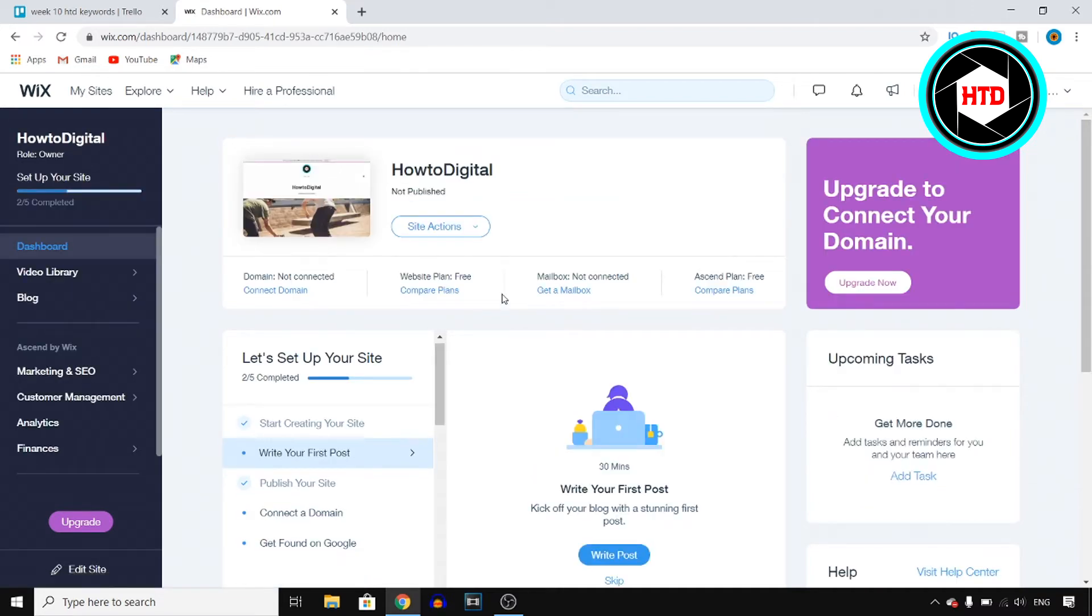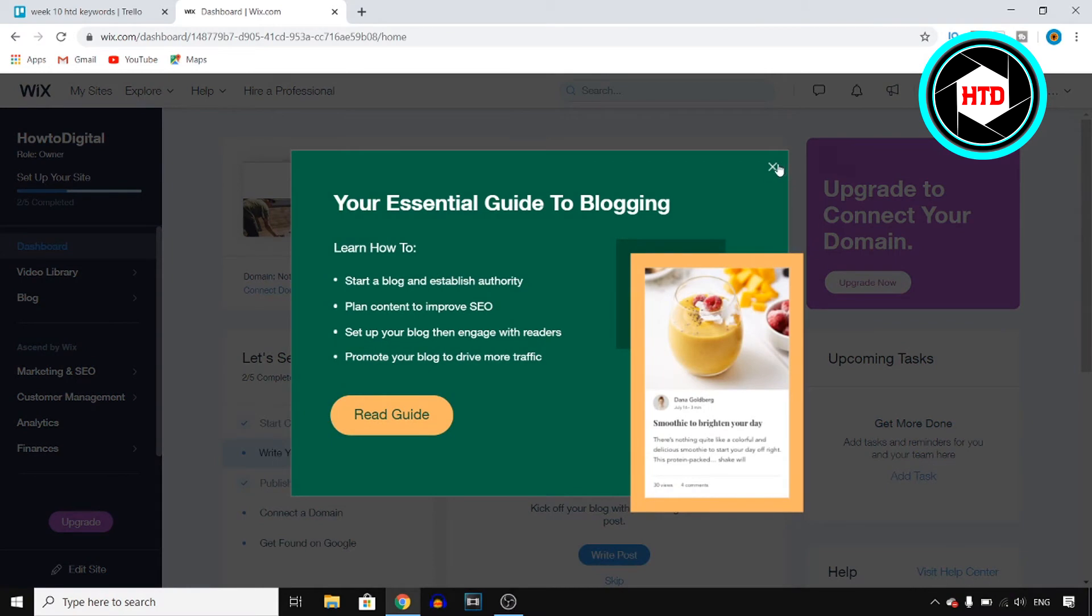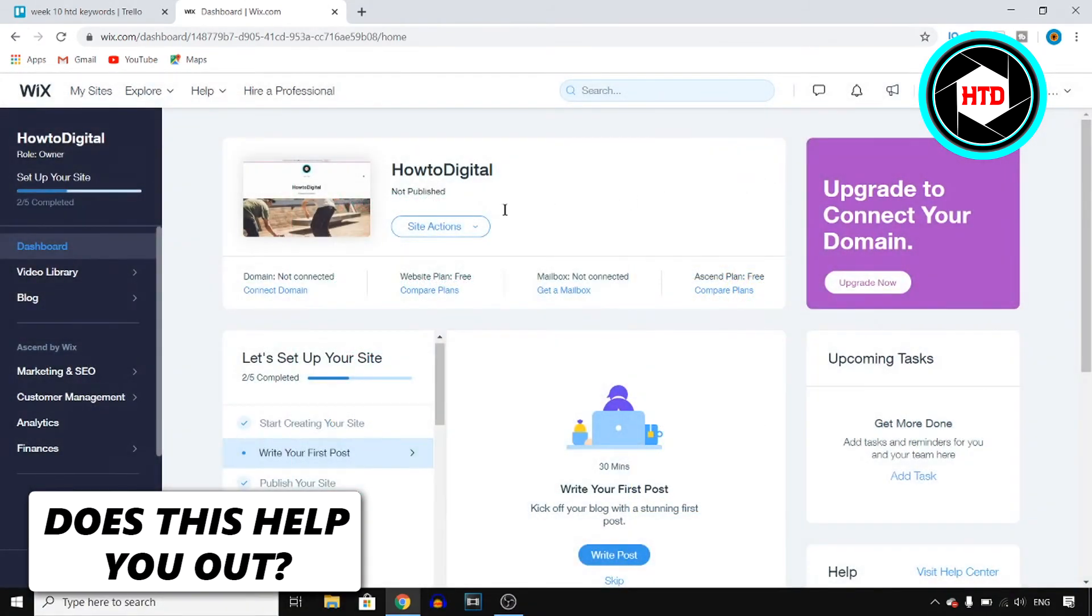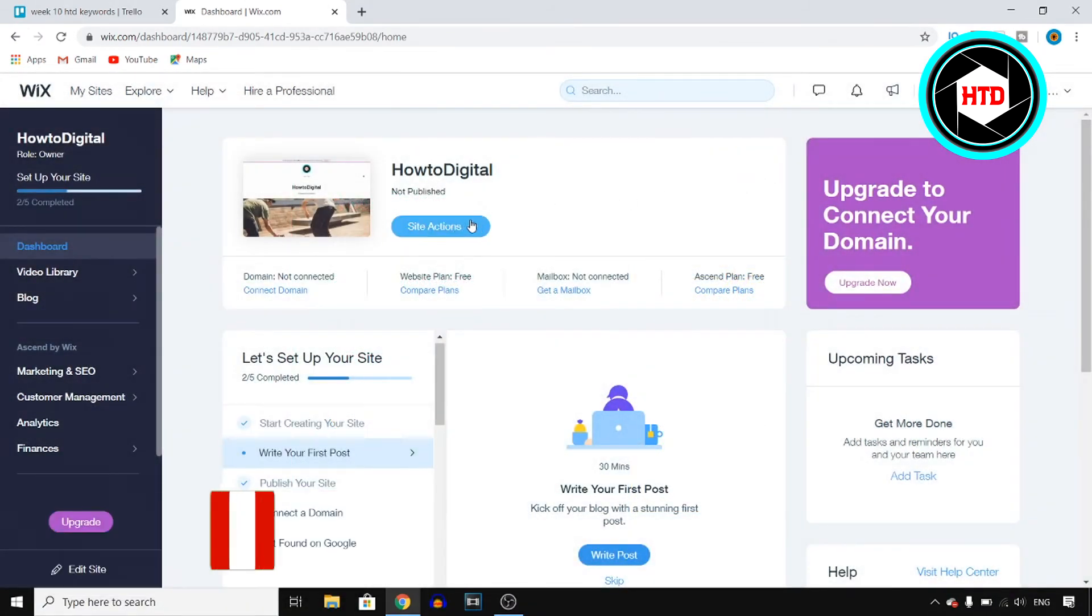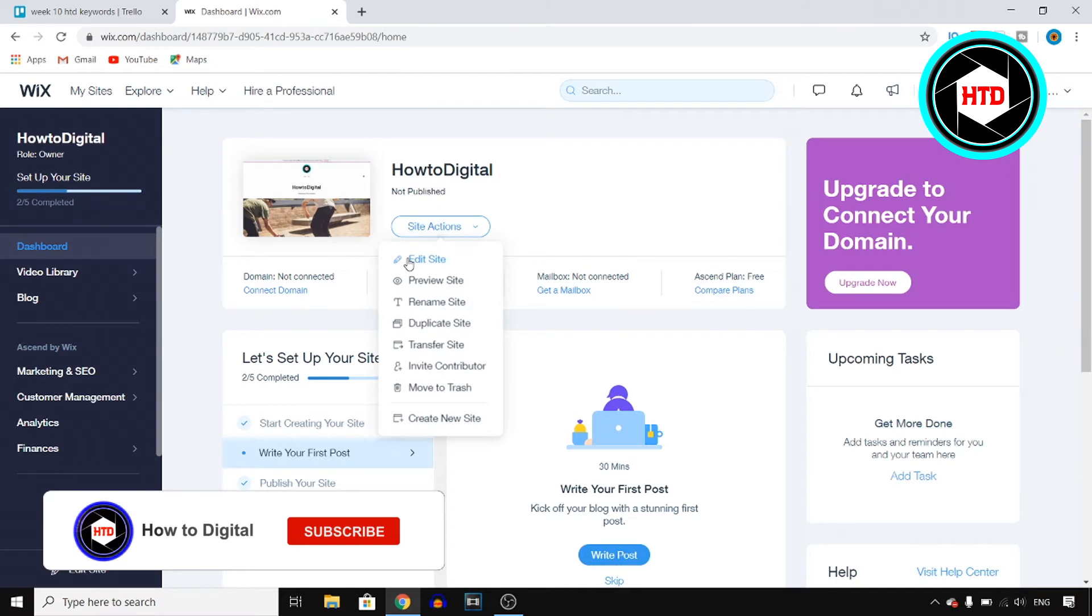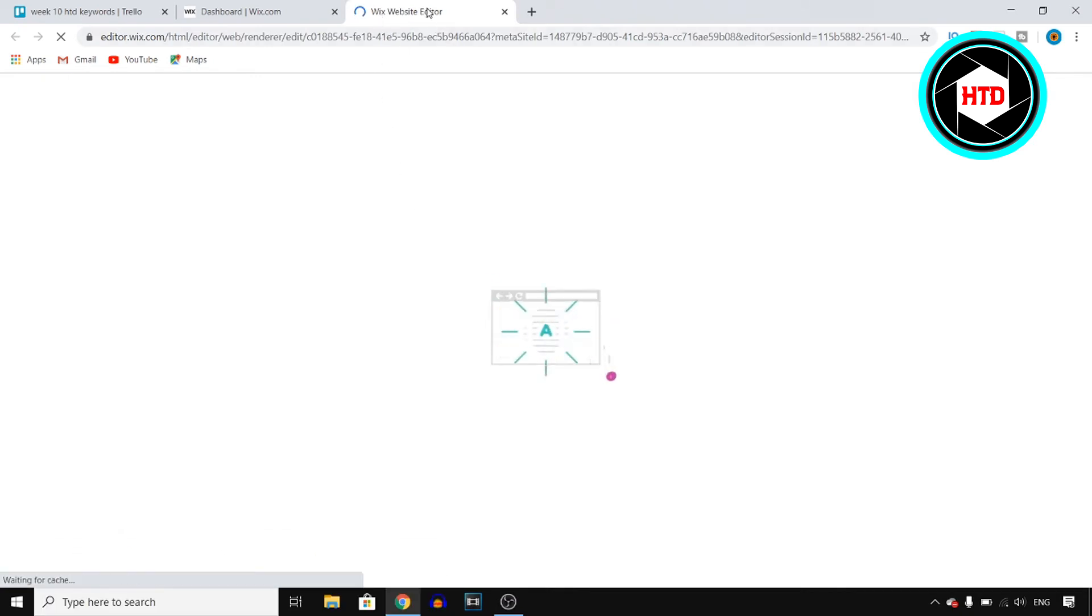Okay so first of all it will take you over to this page. Let me just get rid of this where you can click on site actions and then right there you should find edit site. You want to click on that and this will send you over to the Wix website editor.